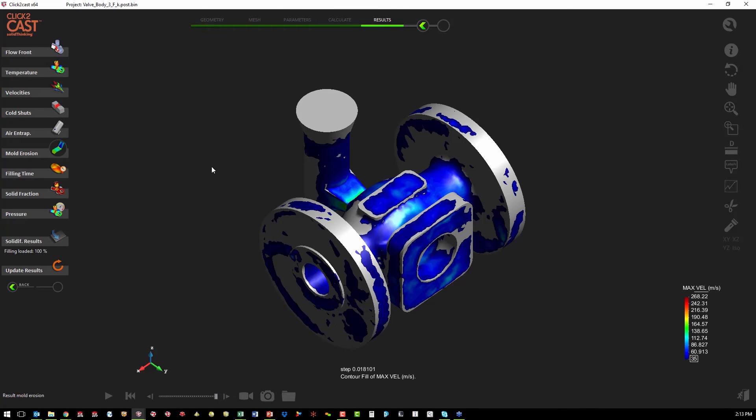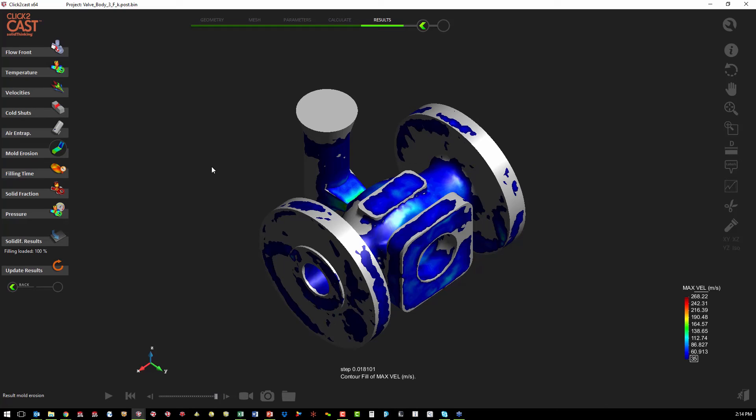We can also look at a mold erosion prediction plot. This will show us any areas in the mold where the velocity of the flow front is greater than 35 meters per second. So any area that's highlighted in a color is an area that we might have a concern with erosion.